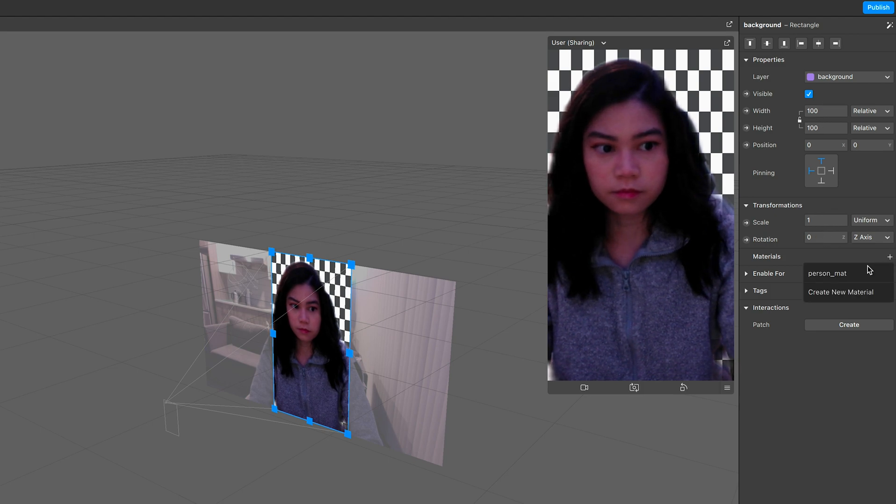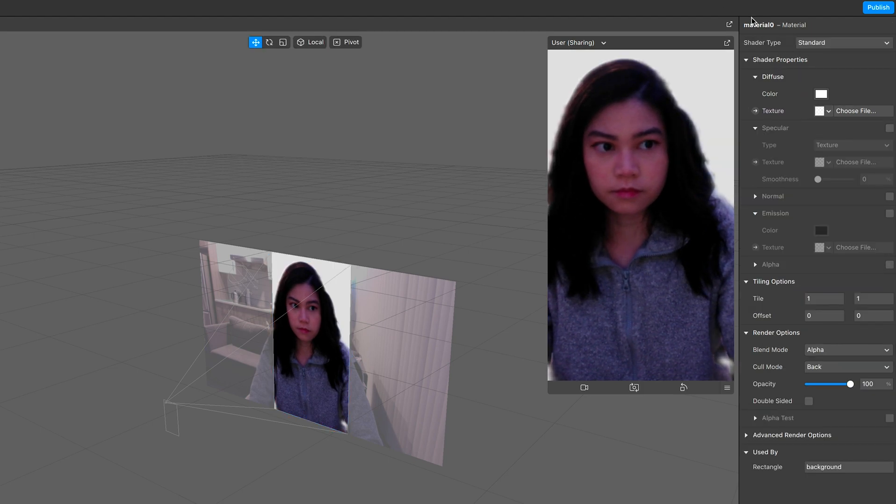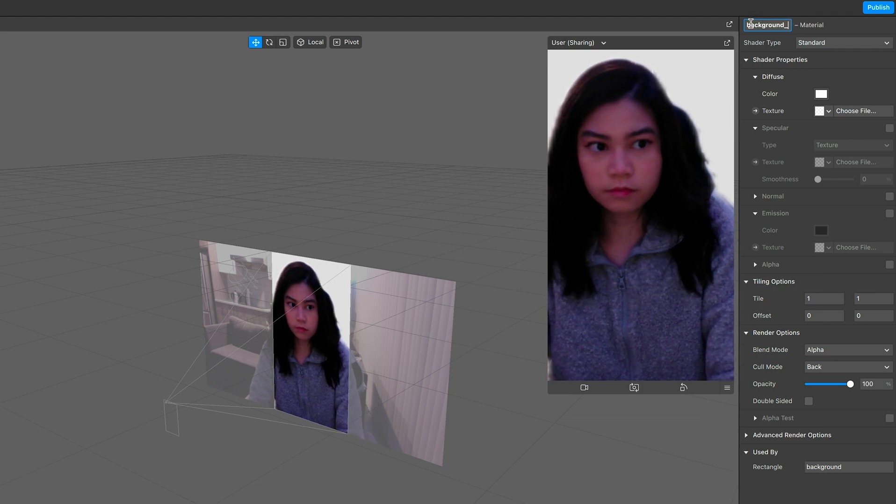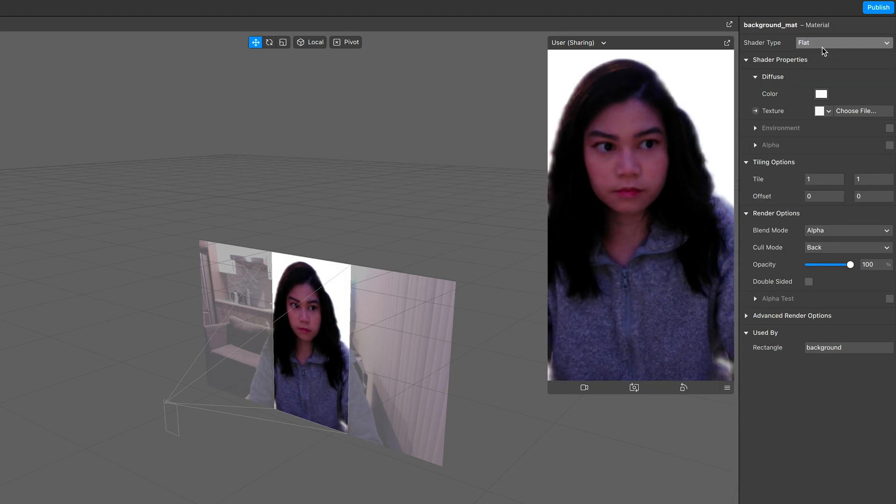Now again, make a material and rename this to background matte. And change the shader type to flat.